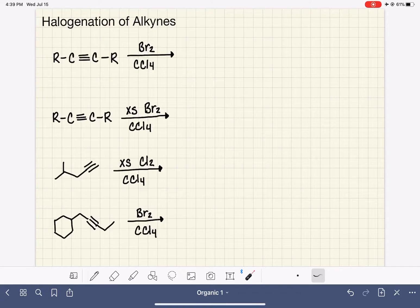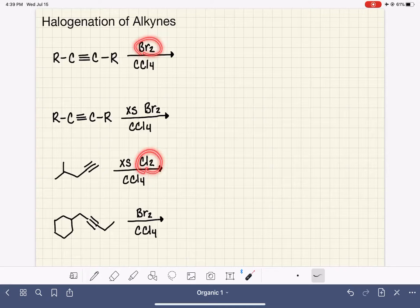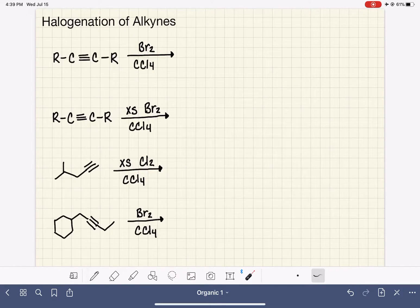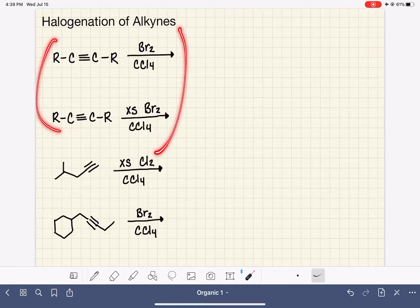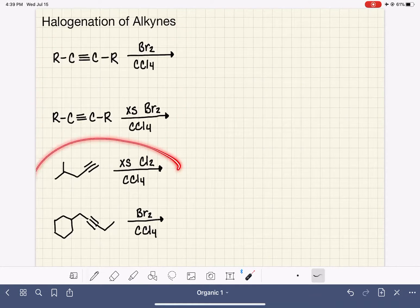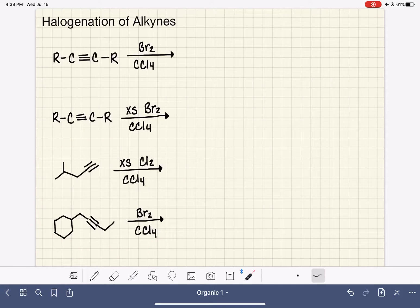Alkynes react with halogen molecules, Br2 and Cl2, in a way that is almost identical to alkenes reacting with halogen molecules. We've got two generic examples that we're going to look at, and then two specific molecules that we will look at as well.